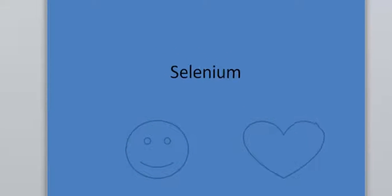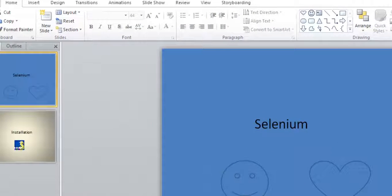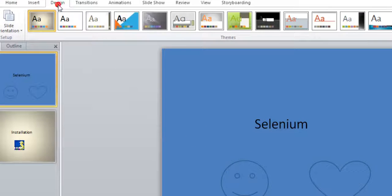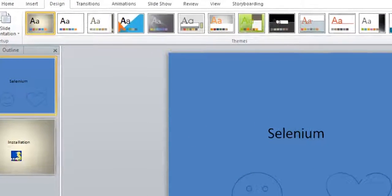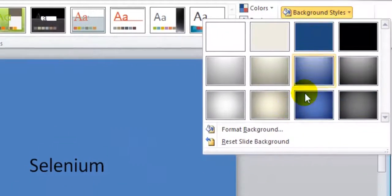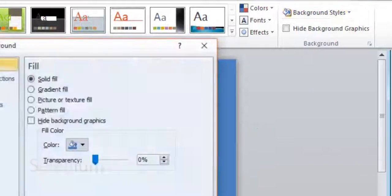This video explains how you can make a picture your background in slides in Microsoft PowerPoint. For that, you have to click on the Design tab. Over there you will find the Background Styles. Just click on Format Background.